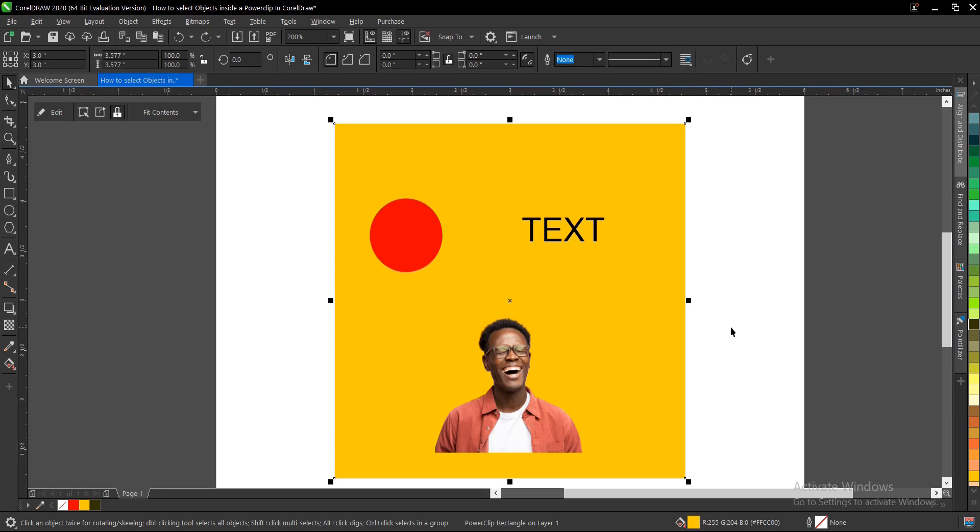That's it on how to select power clip content in CorelDRAW. It's very simple and easy to do.